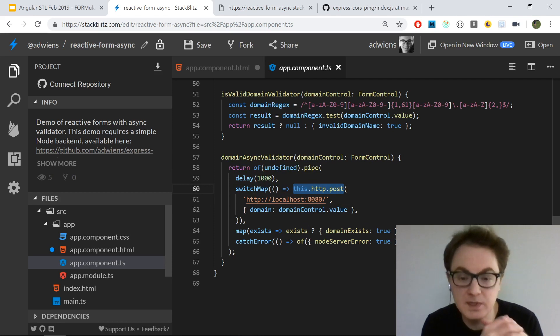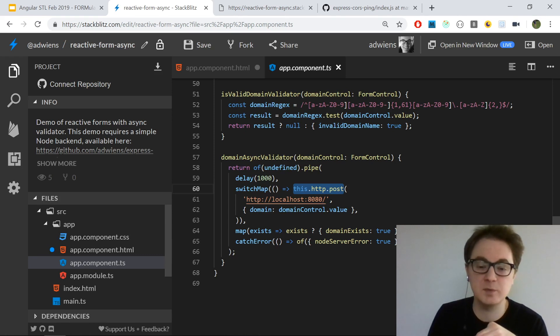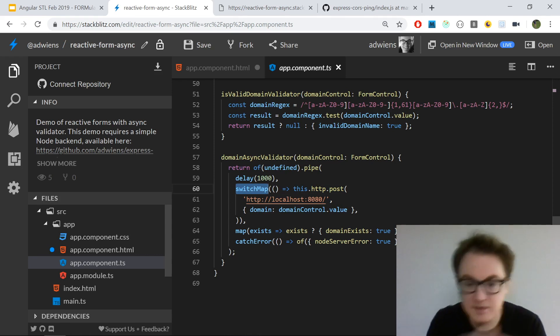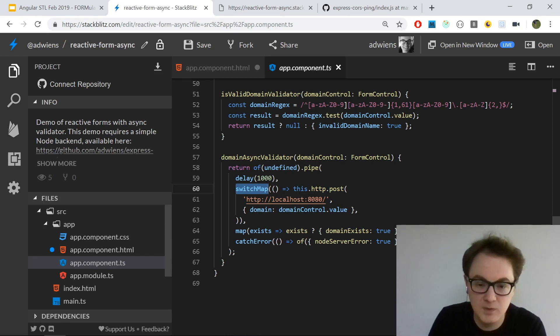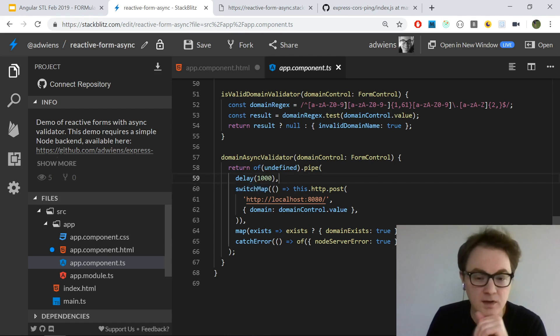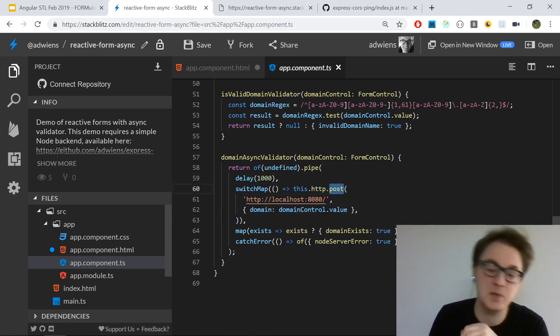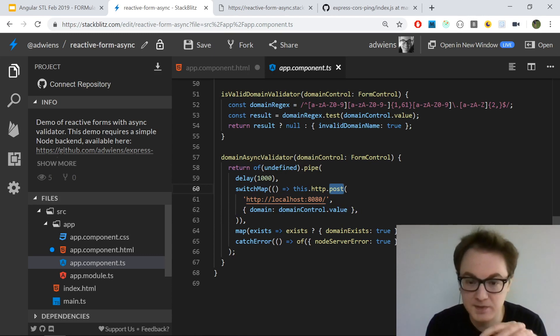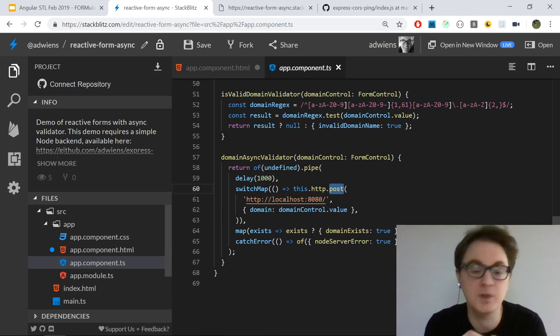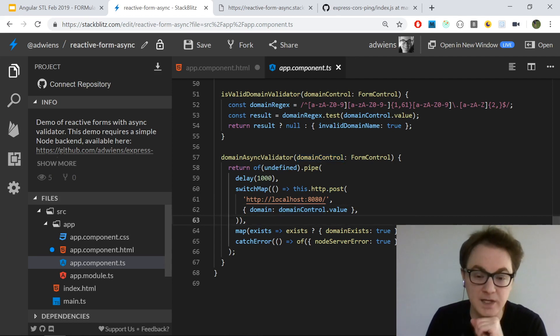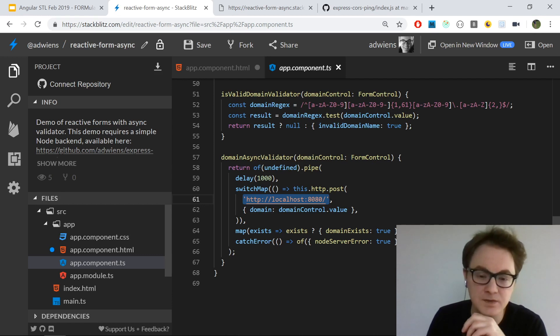The HTTP post request, which is part of the HTTP client, returns an observable. So I want to actually switch from this observable to this new observable. One of the advantages of switch map is that if this overall observable is unsubscribed from, it will cancel this observable. So my in-flight post request will get canceled. The backend will still handle the post request and return it to the client, but the browser will ignore it. It won't invoke this later code since it will be canceled. In my post request, I'm hitting the backend at the root path, so just localhost 8080.